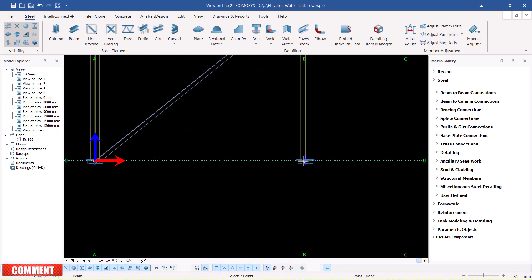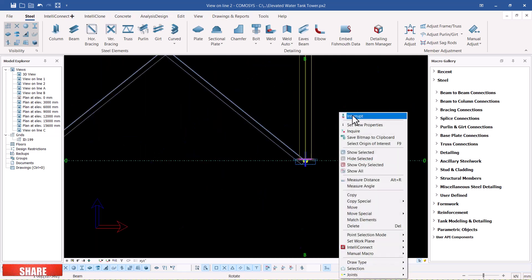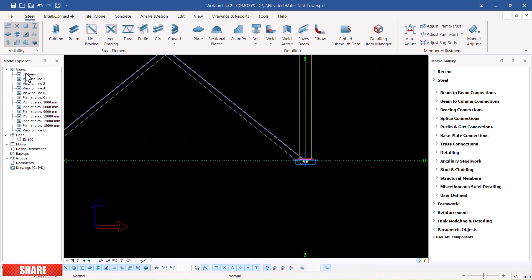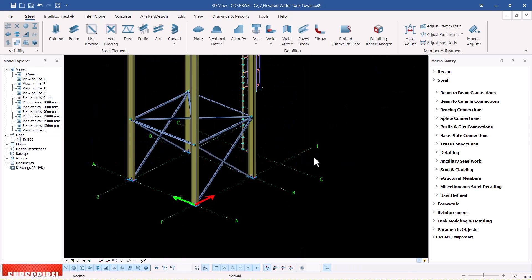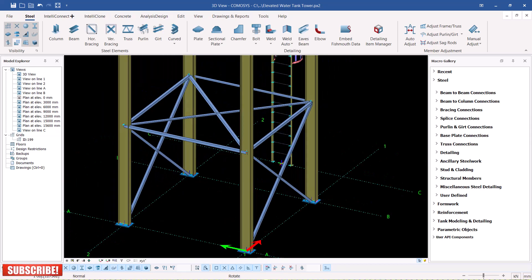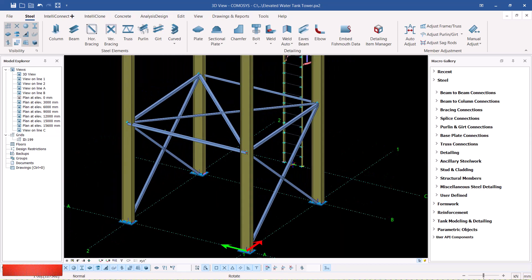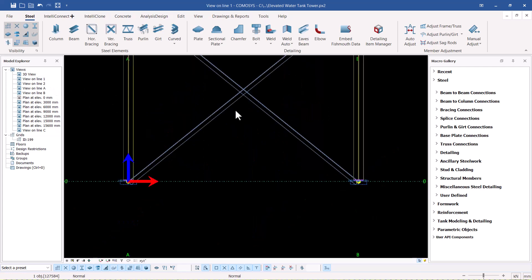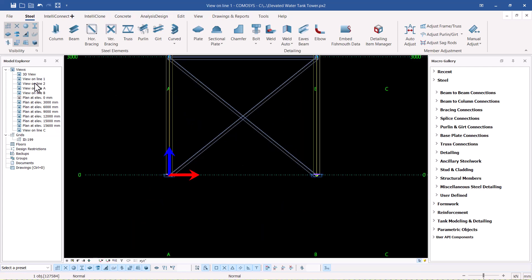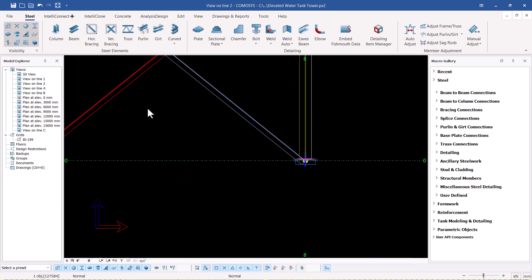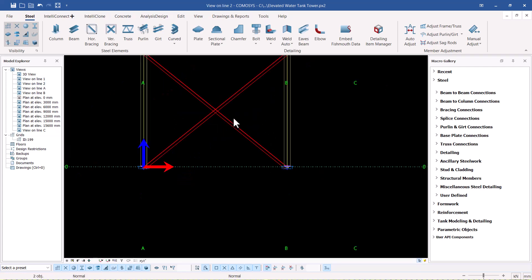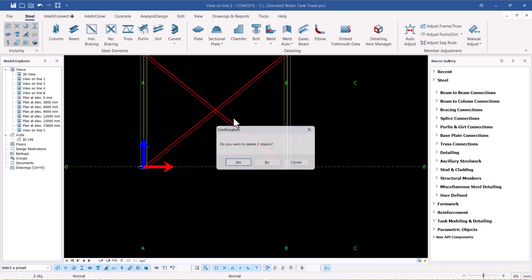I'll go back to my 3D view and turn it around so I have this in place. There's no need of having this one and the other one on the other end, so I'll go back to view one, then to view two, and just delete that.